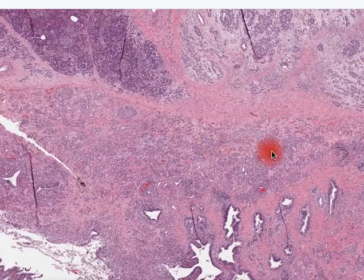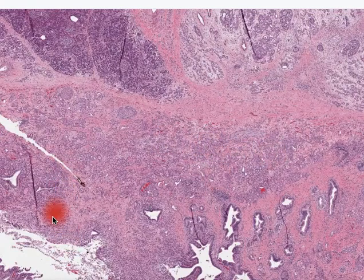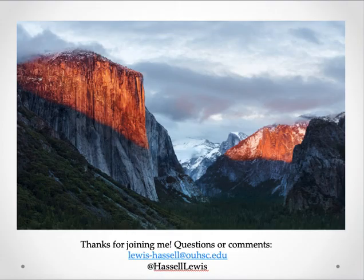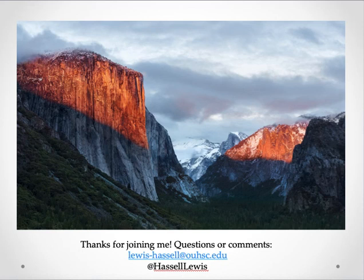That's a brief overview of pancreatic acinar carcinoma. Thanks for joining us today for this short digital microscopy session, and we hope you will come back again.